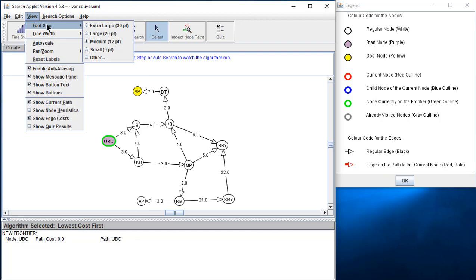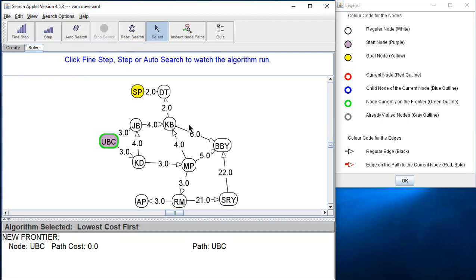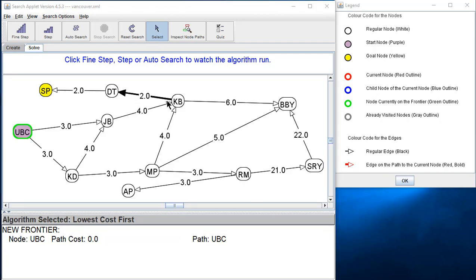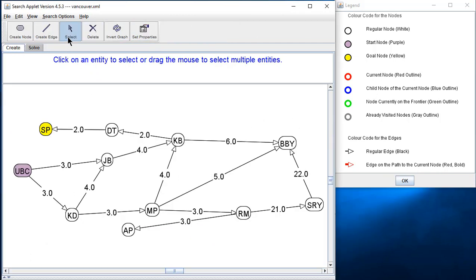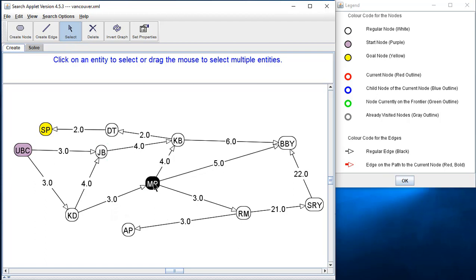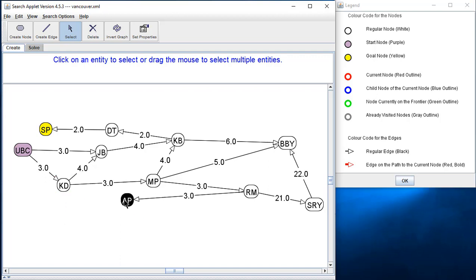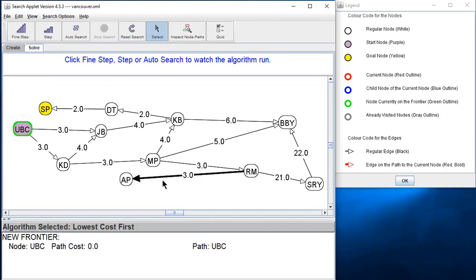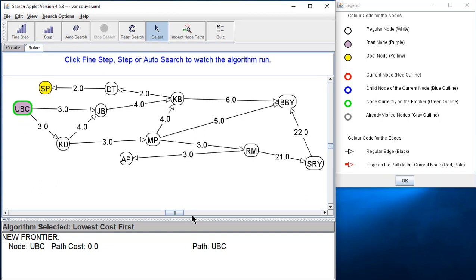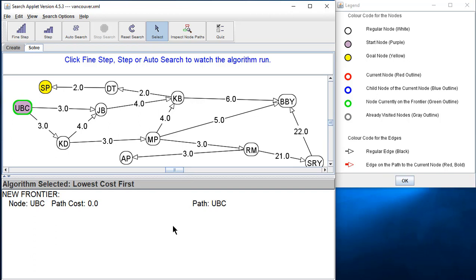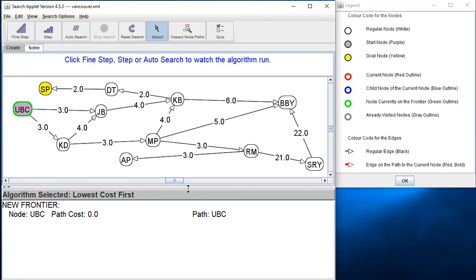Let me adjust the view font size to large, and move some nodes around so the weights on the edges are visible. Now we're doing the same basic algorithm, but using a priority queue. I'll use 'find step' just to show you what I'm doing.